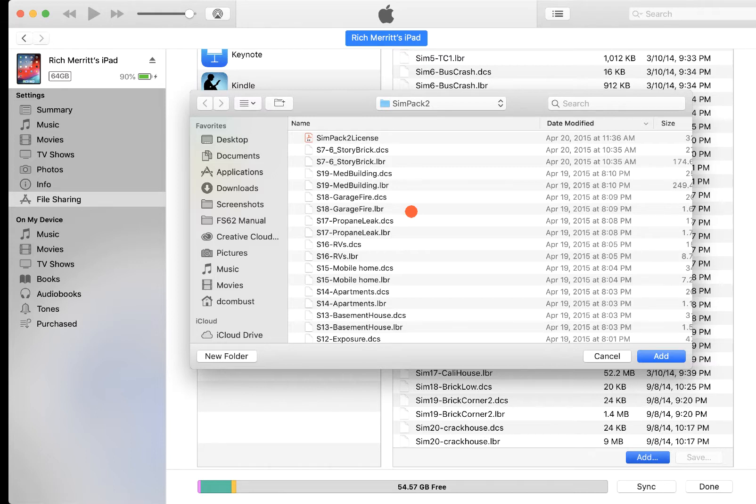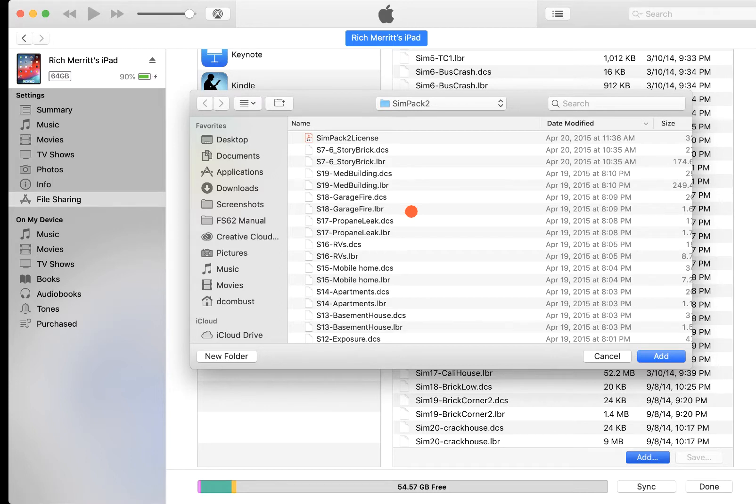So what you need to remember is, if you are going to bring your simulations over, for one, they need to have already been exported. Not only saved, but you have to export them. This is particularly important if you have custom backgrounds, because when you export it, it's going to create two files.